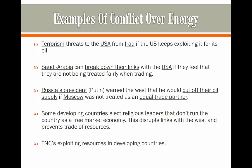Also, TNCs exploit resources in developing countries for lower costs. As a result, the poorer countries don't make as much money from them, and this leads to social welfare loss.